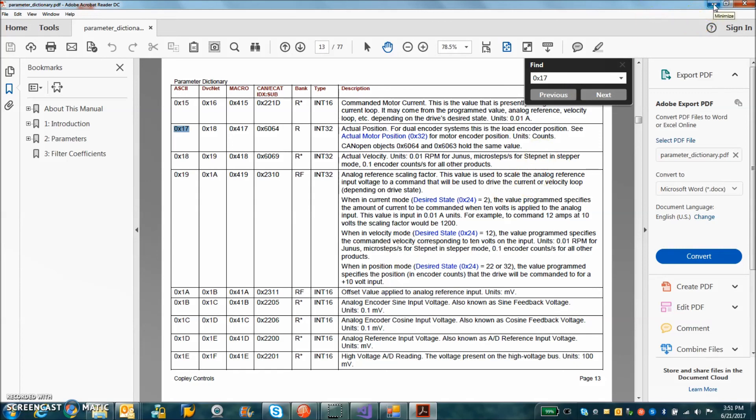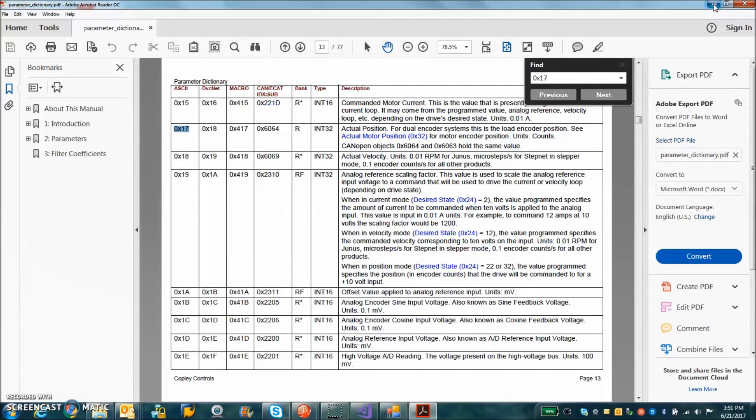So for further instructions, you can look at the serial binary video. And if you need help getting the CMO program up and running, there's a CMO introduction video too. So thanks for watching.